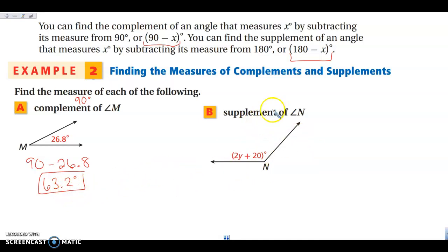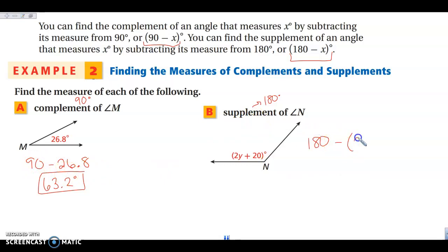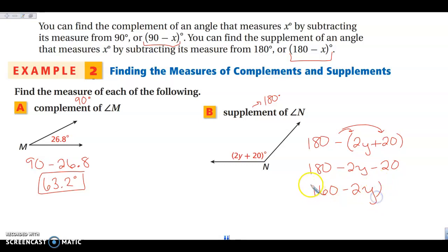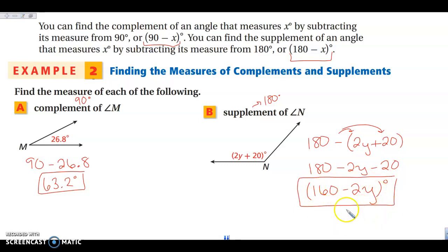For supplementary angles, which add to 180 degrees, instead of doing 90 minus the angle measure, I'm going to do 180 minus my angle measure. But this time my angle measure is an expression: 2y plus 20. So I distribute the negative: 180 minus 2y minus 20, then combine like terms — 180 minus 20 is 160 — giving me 160 minus 2y. Because the angle measure is an expression, the supplement is also an expression.